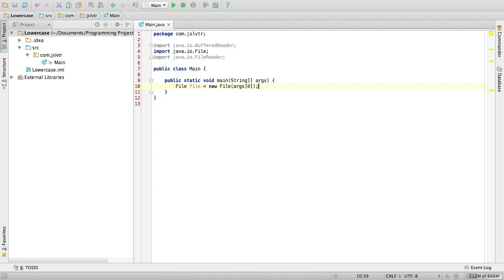Like so. Args zero is the first element of my args string array and that is my parameter. So file is going to be the first parameter passed to my main method, i.e. the only parameter and the file that we're going to be reading.